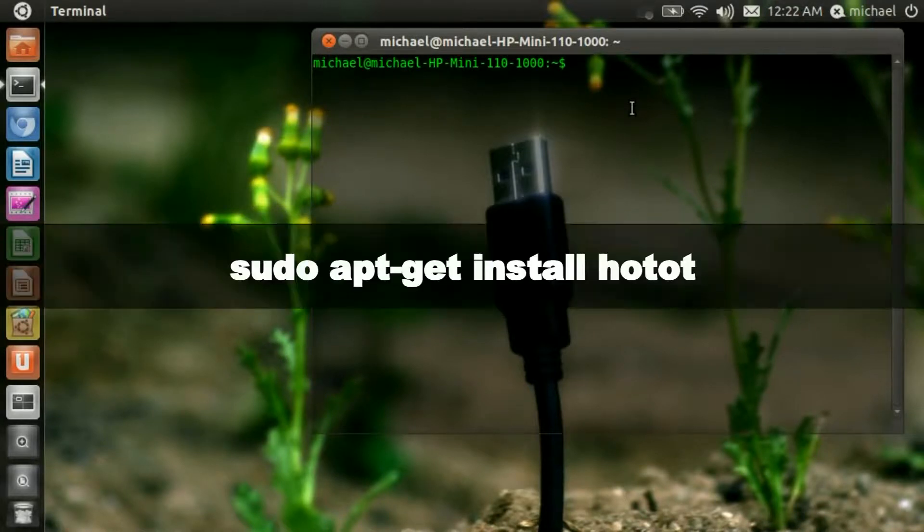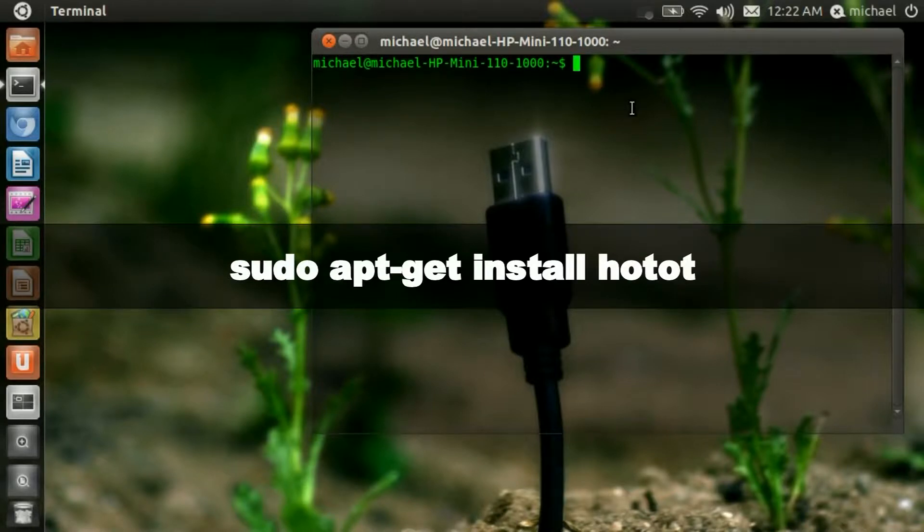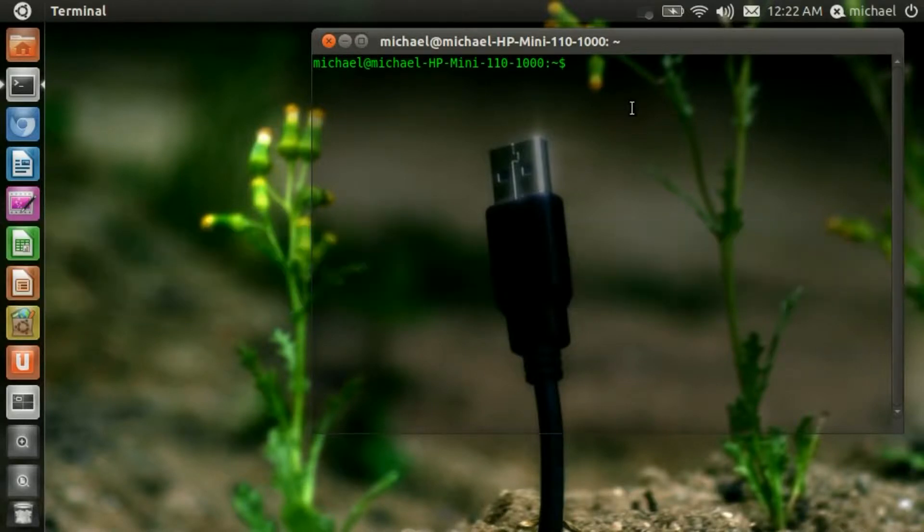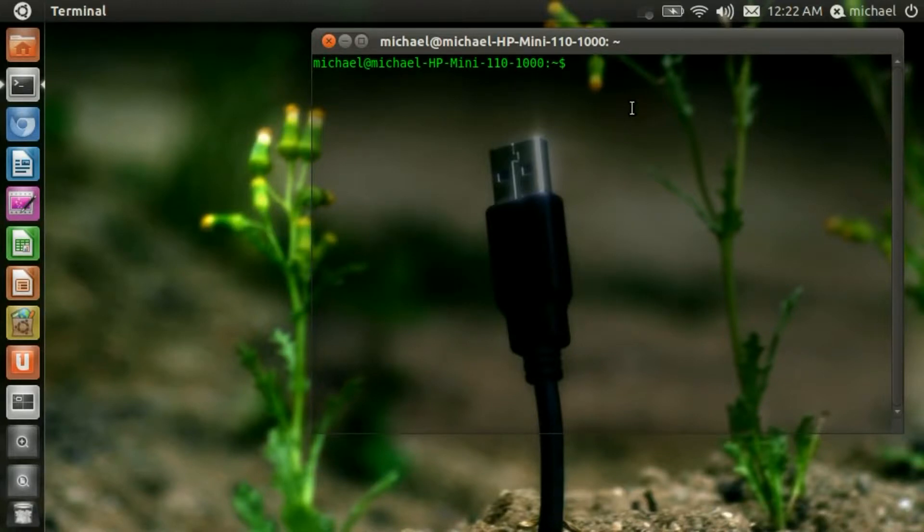Type in this. Okay, now it is installed, you now have HotTop. If you have any questions, comment below, like this video, inbox me, and see you later.